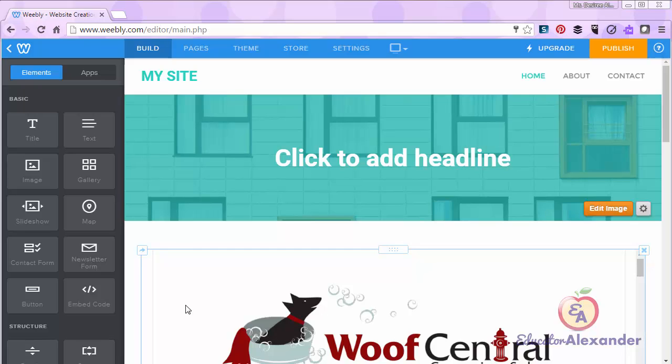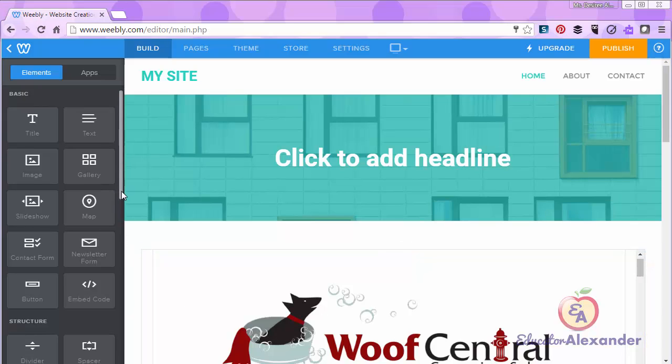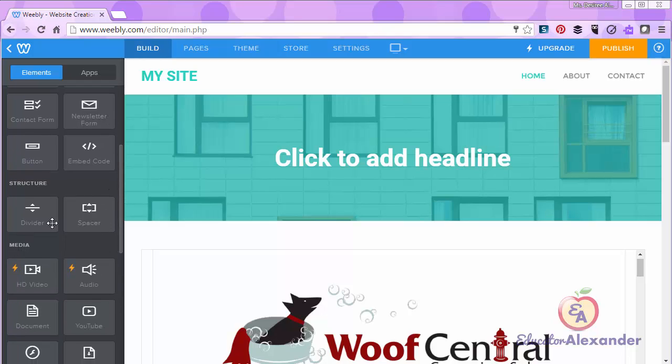First of all, you can scroll down to structure. We have a divider and a spacer.